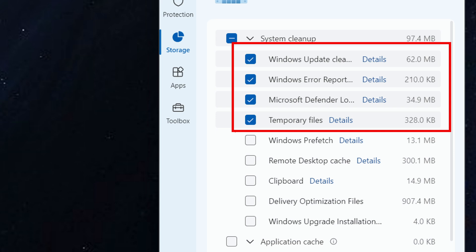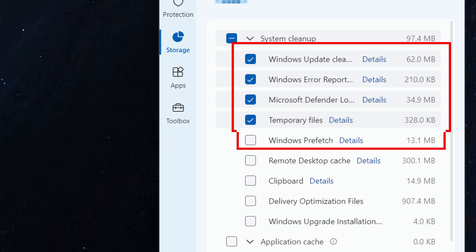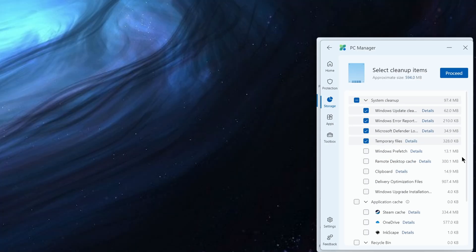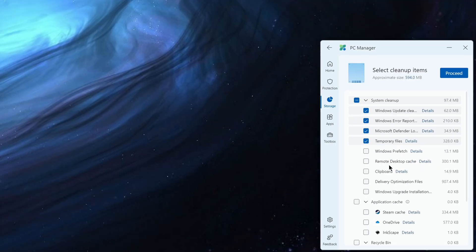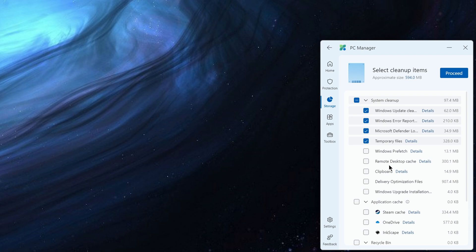I don't particularly like the fact that it's showing the Windows prefetch. It's not selected by default on my machine, which is good. The prefetch is the folder that helps speed up launching of certain applications. It's generally very small. I think if you were to clear it, it would just repopulate and slow down the launching of those applications.